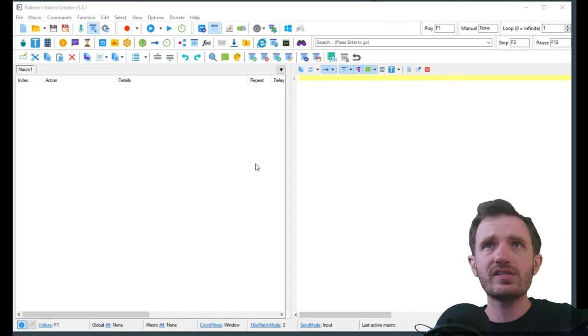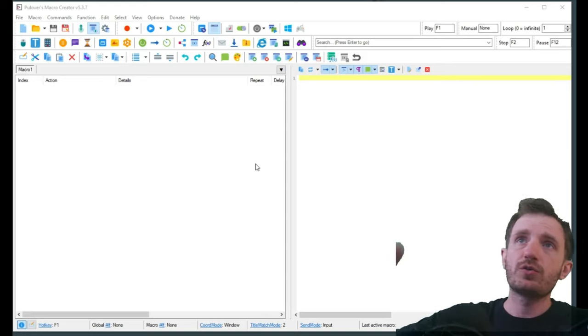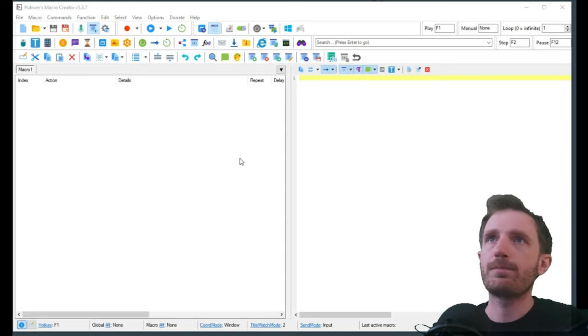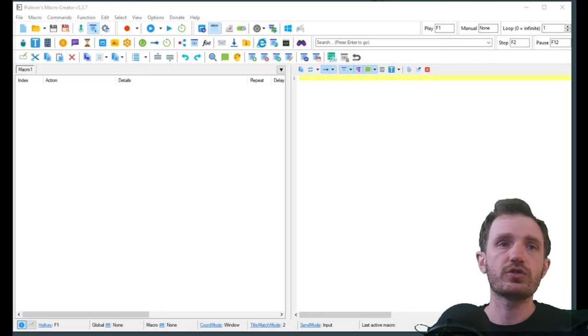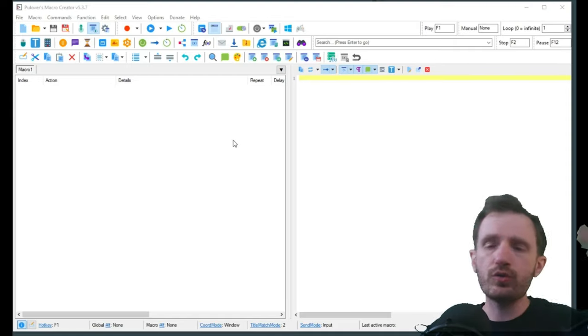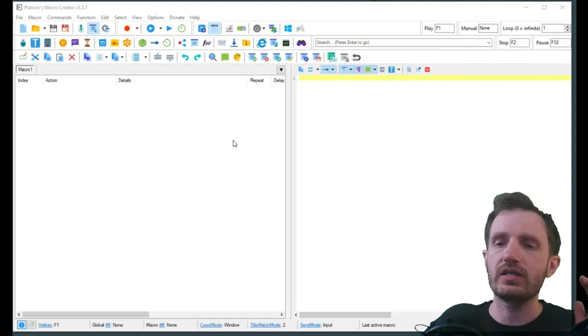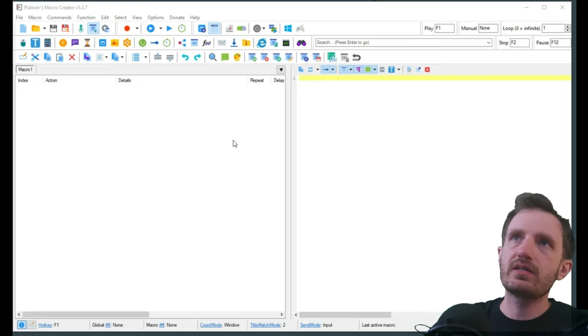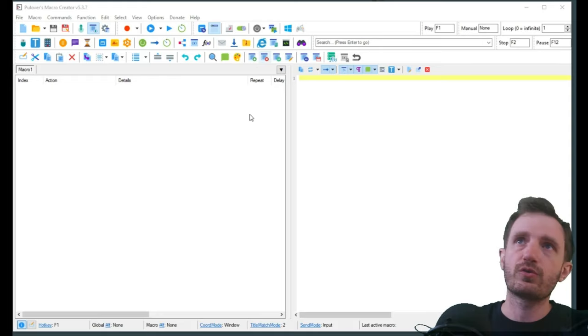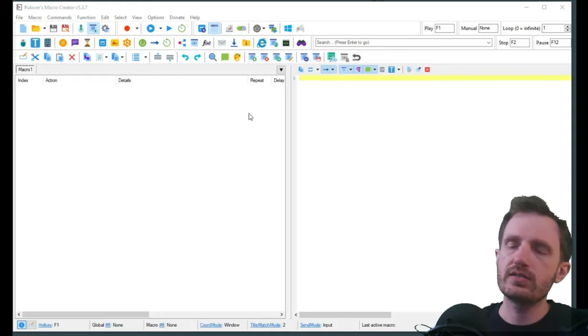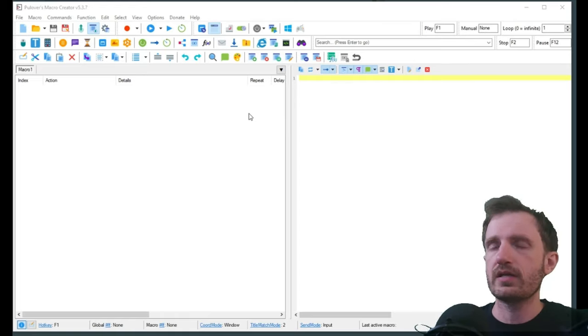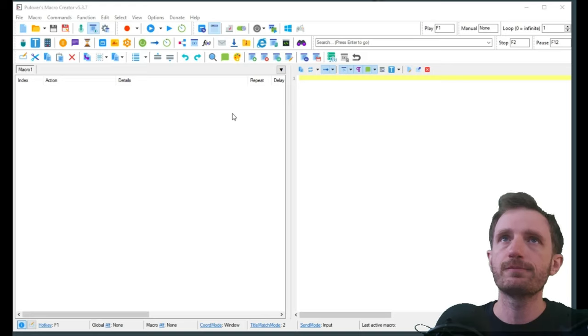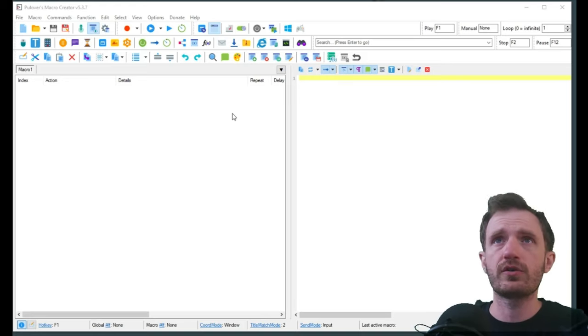I already got Pullover's Macro Recorder up and running, obviously haven't done anything, so we should probably do that. The first thing we're going to want to do is we're going to want this program to only work in Minecraft. We don't want to accidentally hit something and have it do whatever. There is some stuff I'm not going to show you like hot keys. I've done a video on that. Watch my previous macro recorder videos if you want to make it a little bit more fancy.